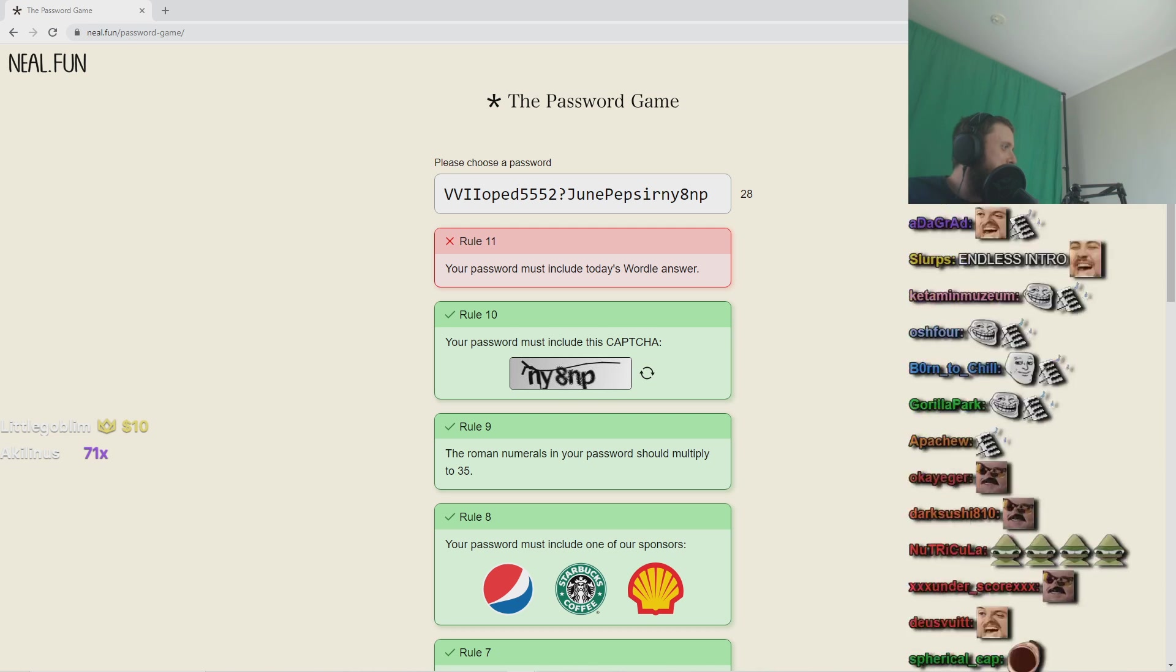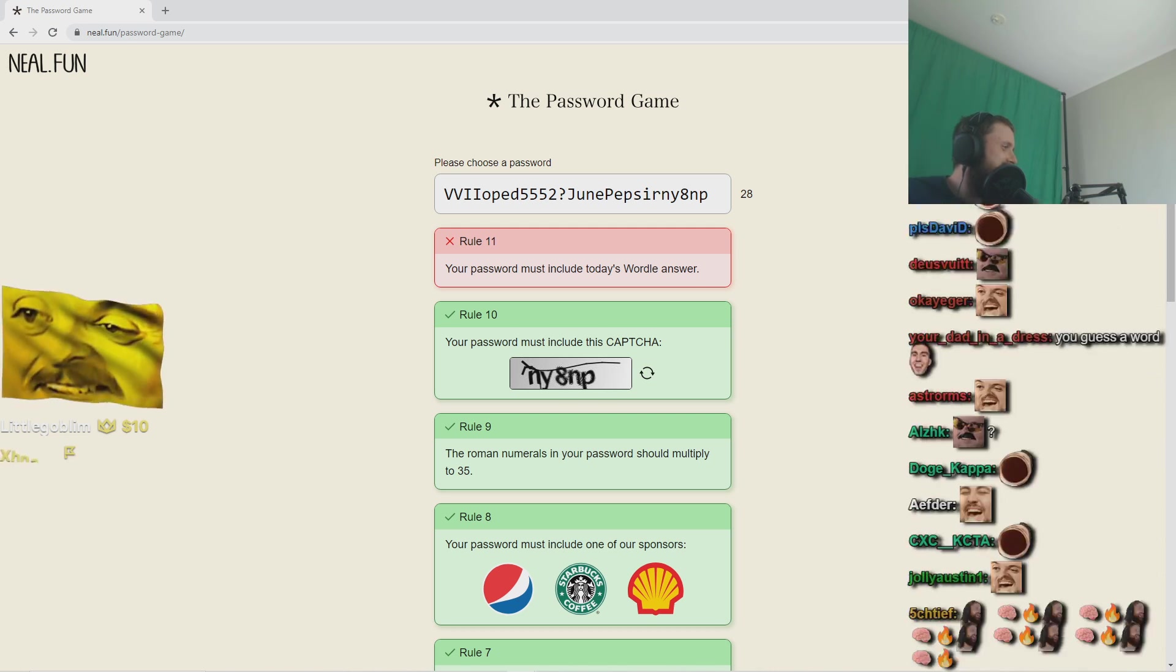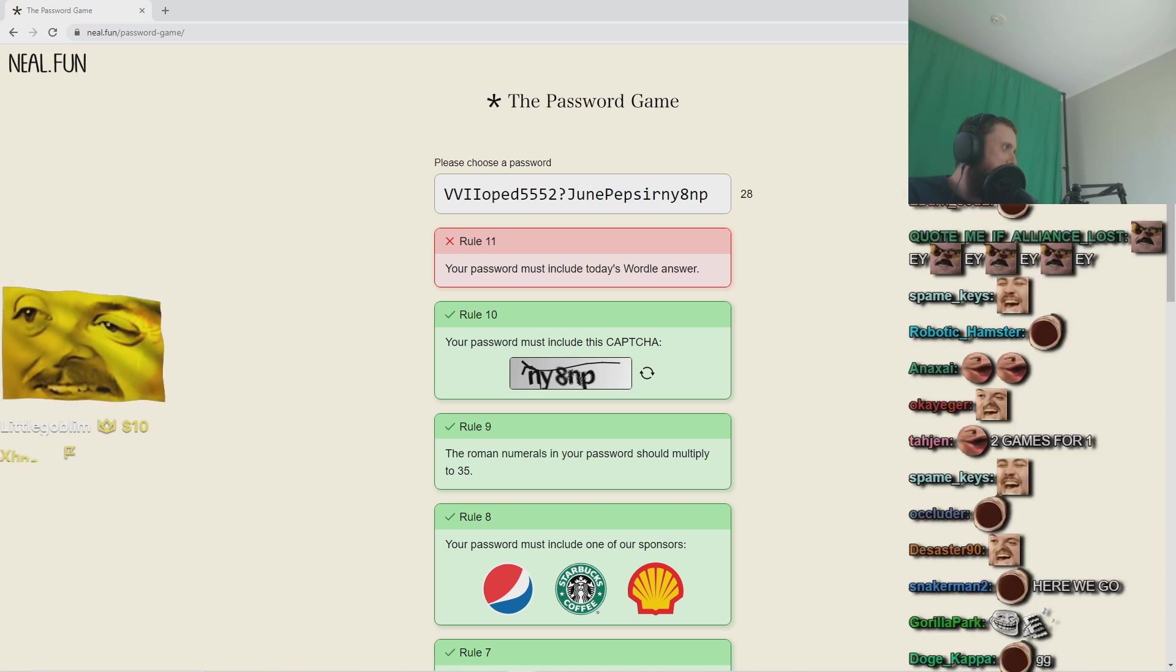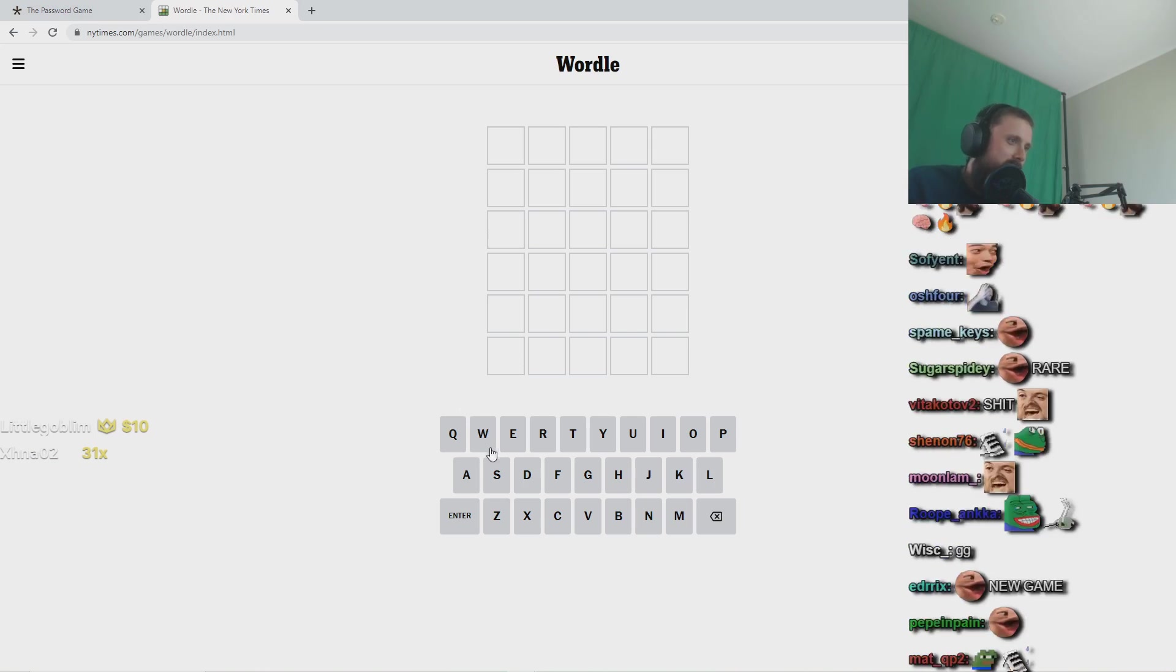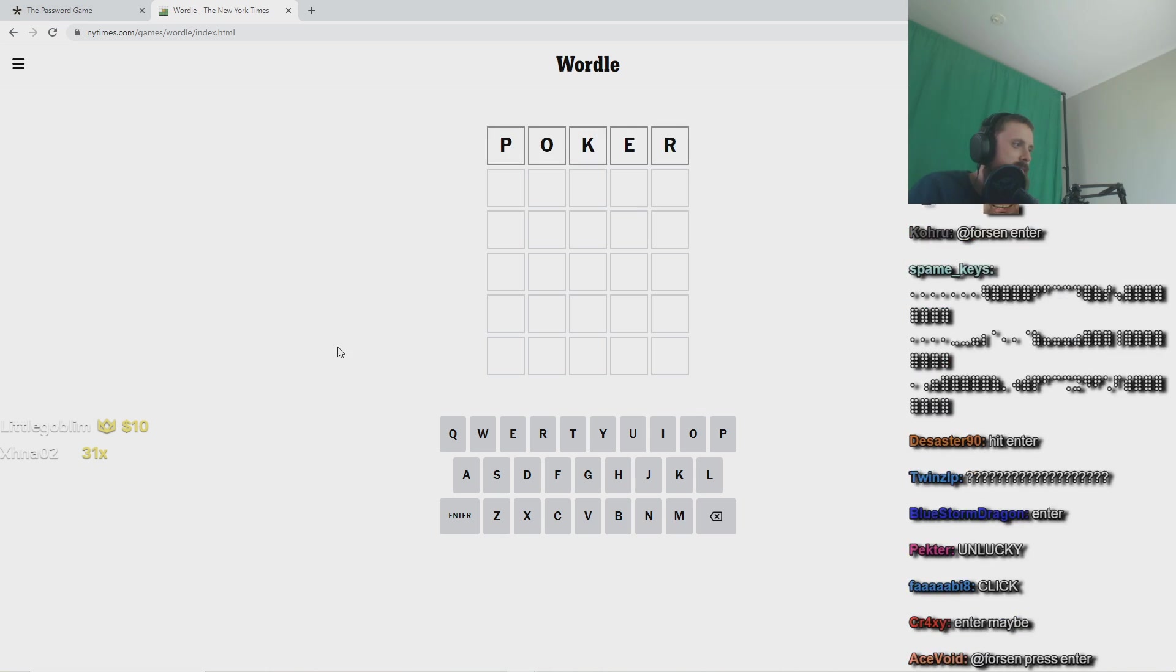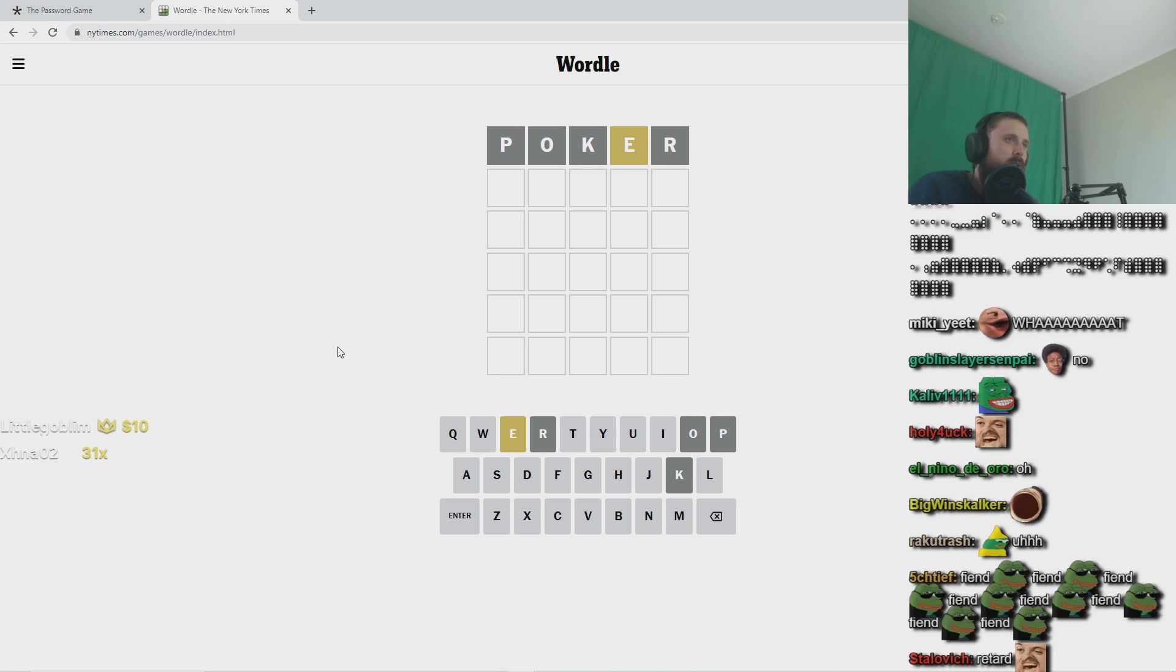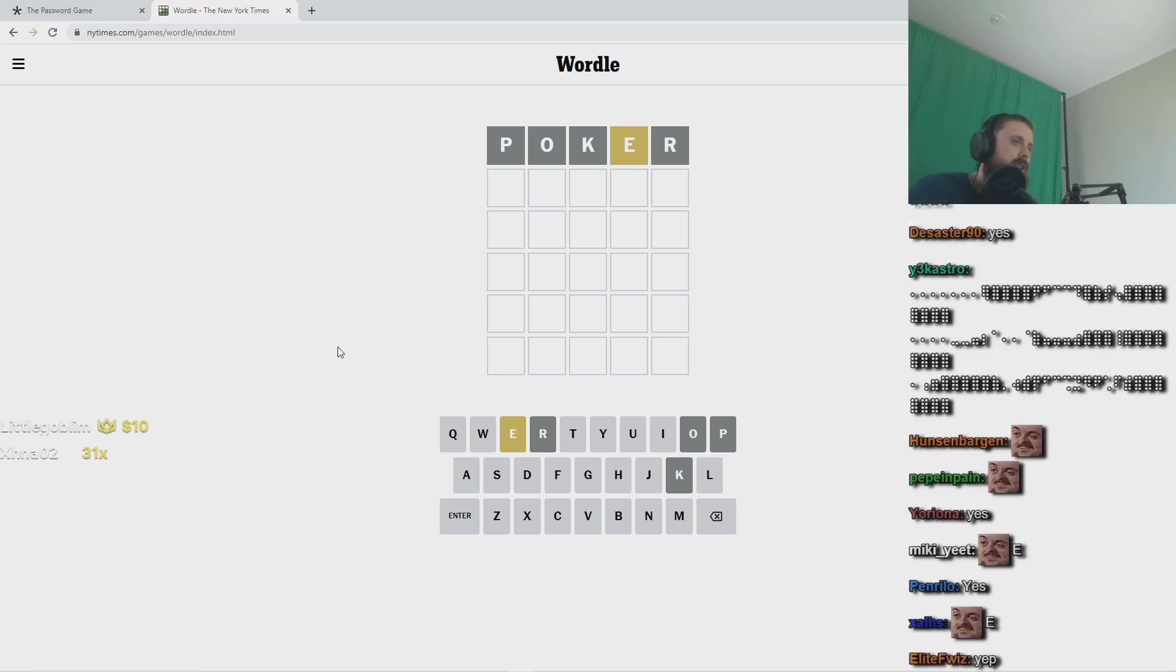I don't even know how to play it. Alright 1, 2, 3, 4, 5. What does E mean? E means it's in the word but in the wrong location.